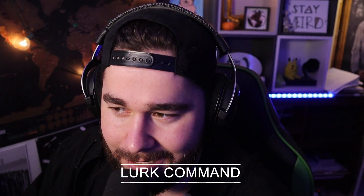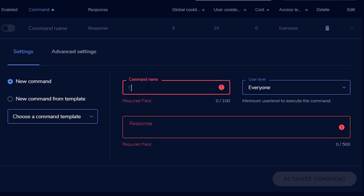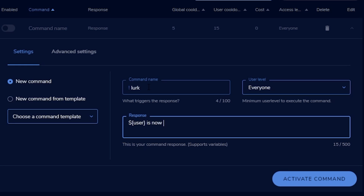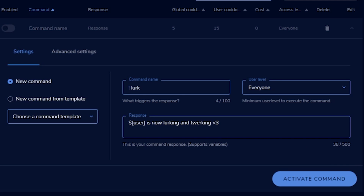Up next, we've got a lurk command. A lurk command is just like setting up another command, but you can mix our username command with this. Do a new command, do !lurk, and for the response, put your variable dollar sign bracket user bracket — that'll get their username in there. Then say 'so-and-so is now lurking and twerking' or whatever you want to say. It'll put their username in and make your lurk command look a little bit more official.